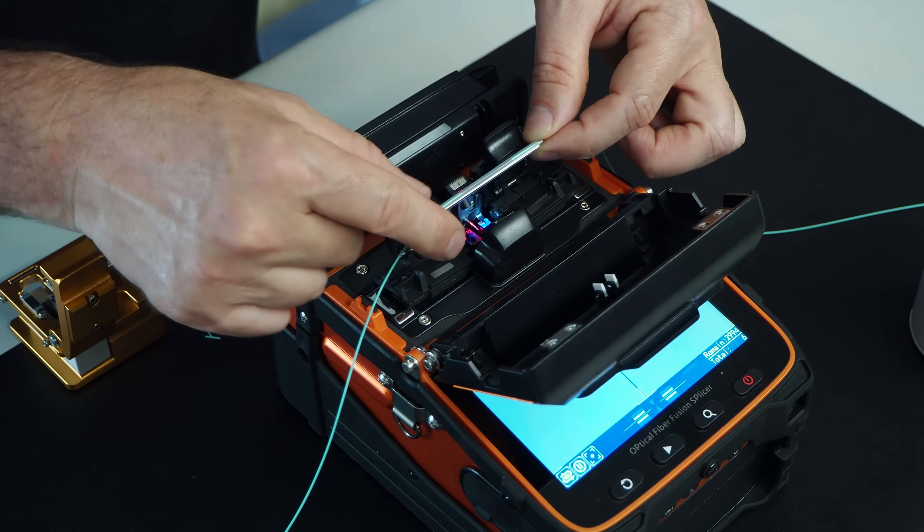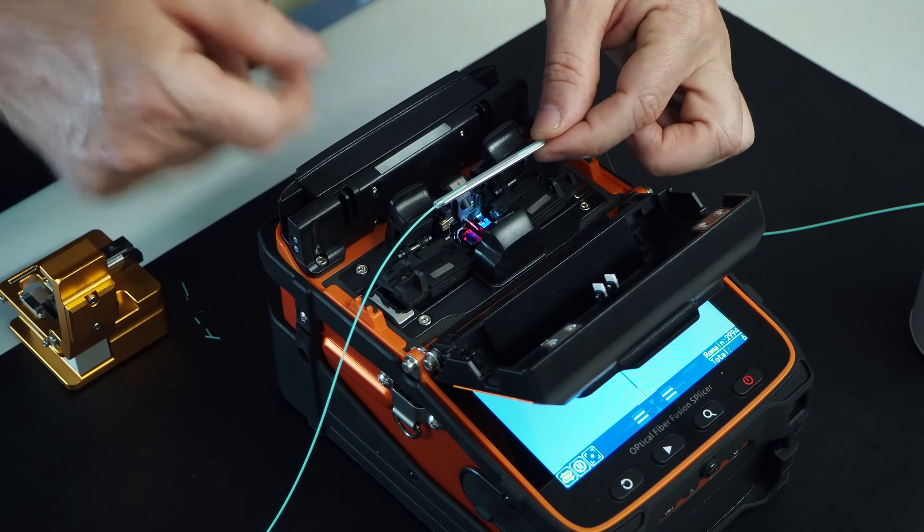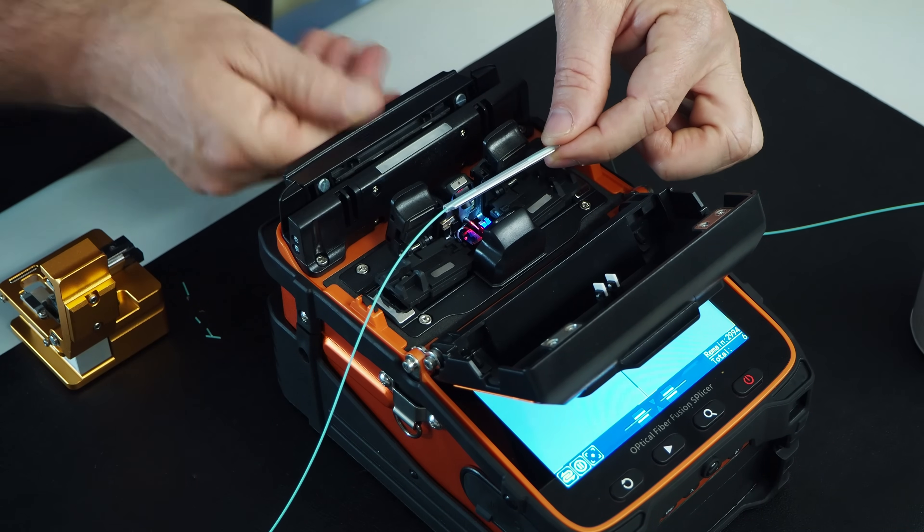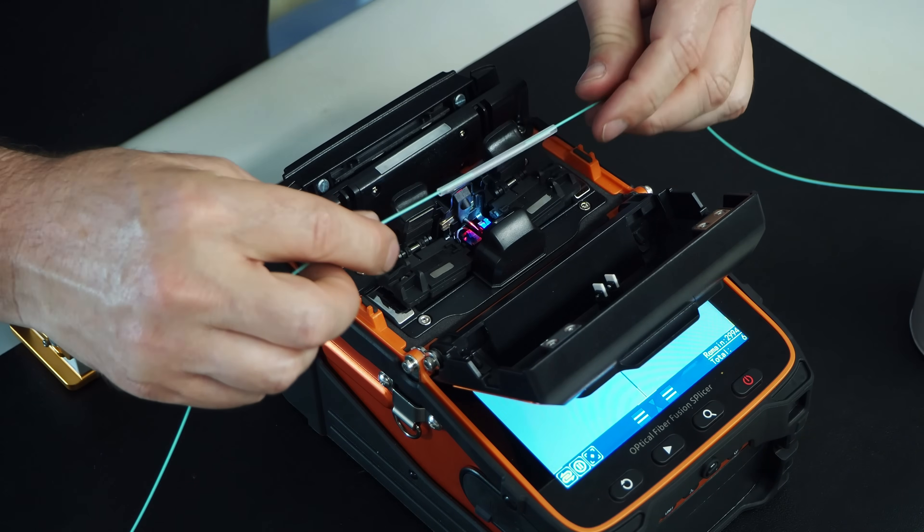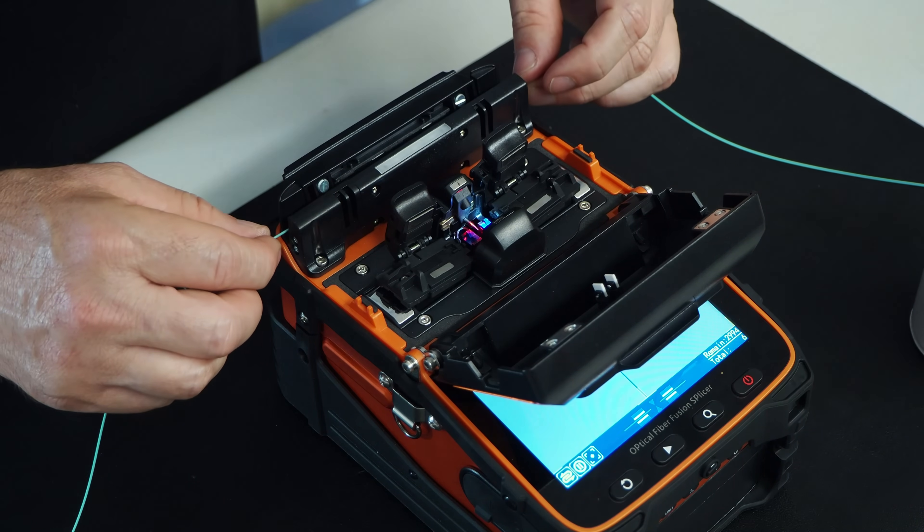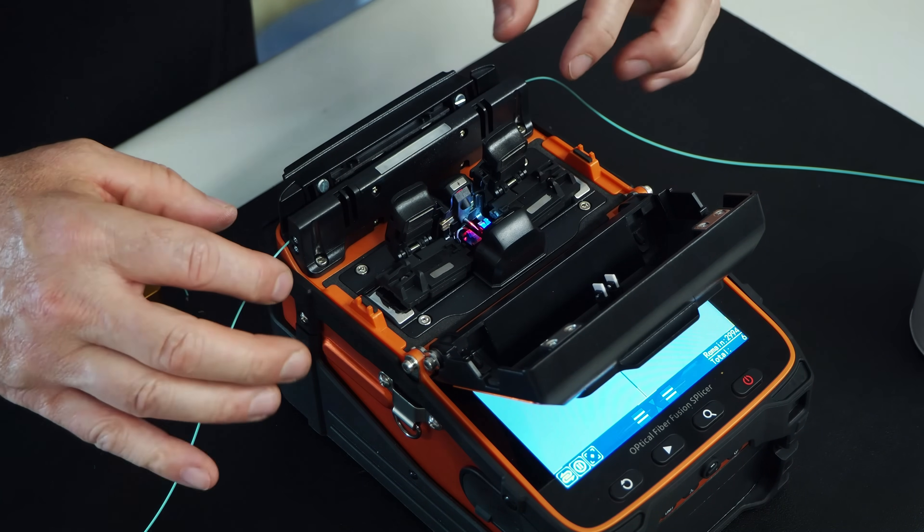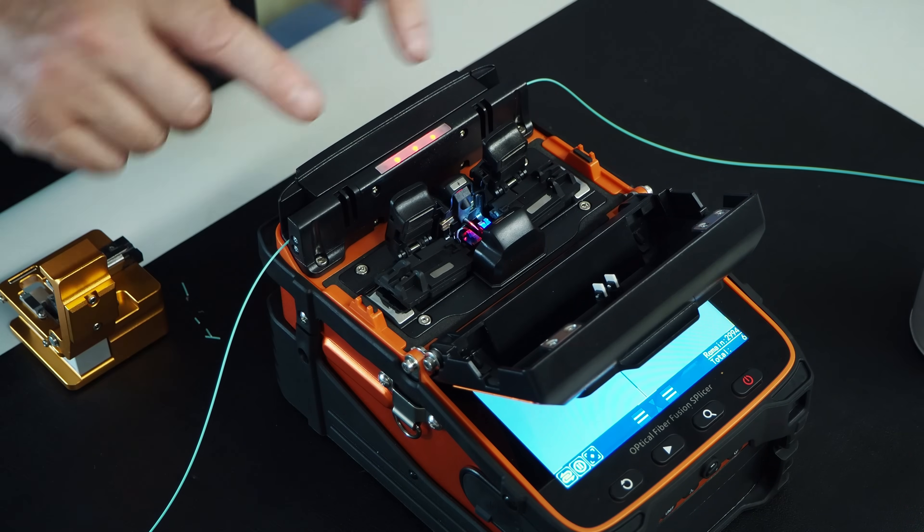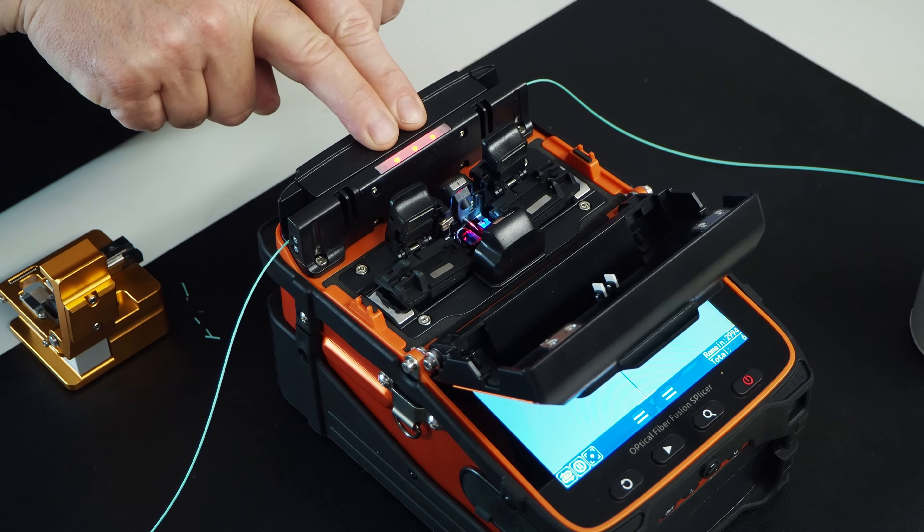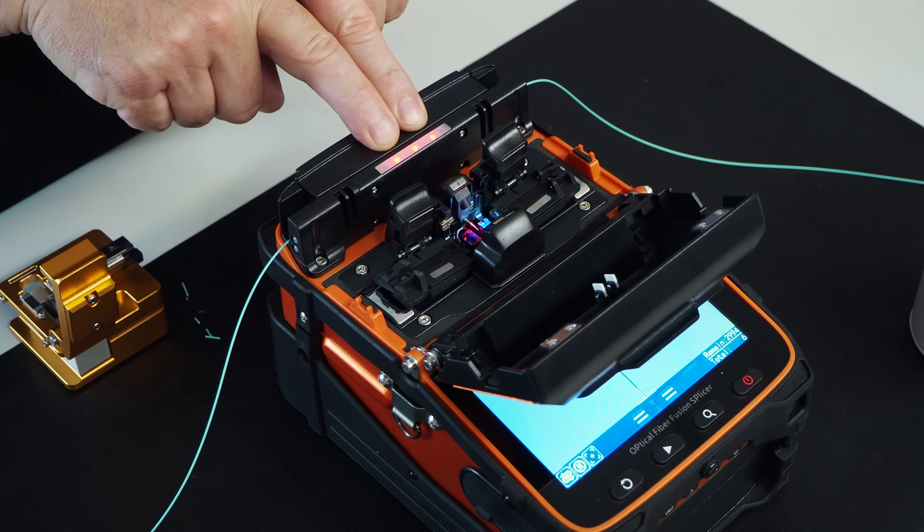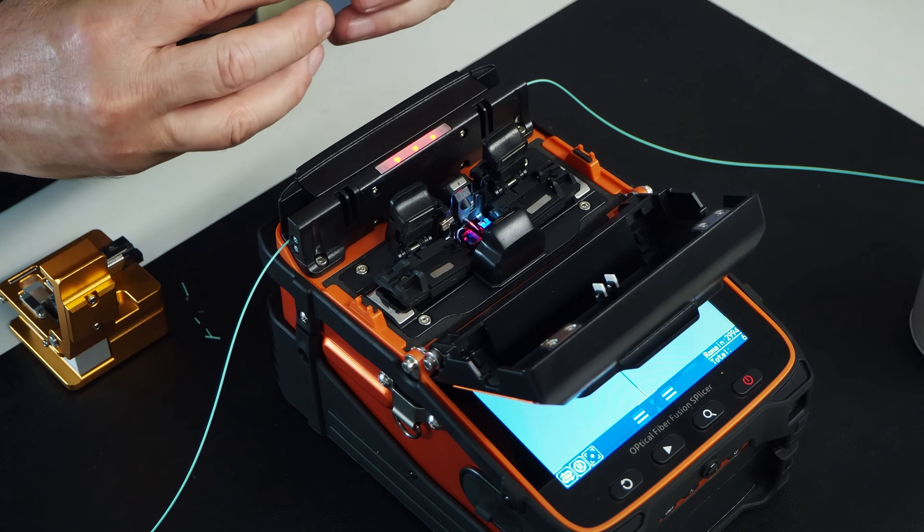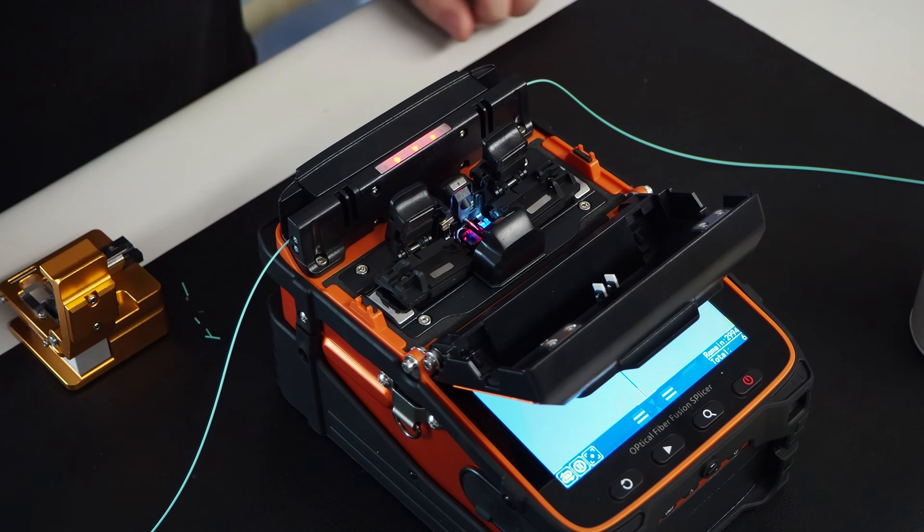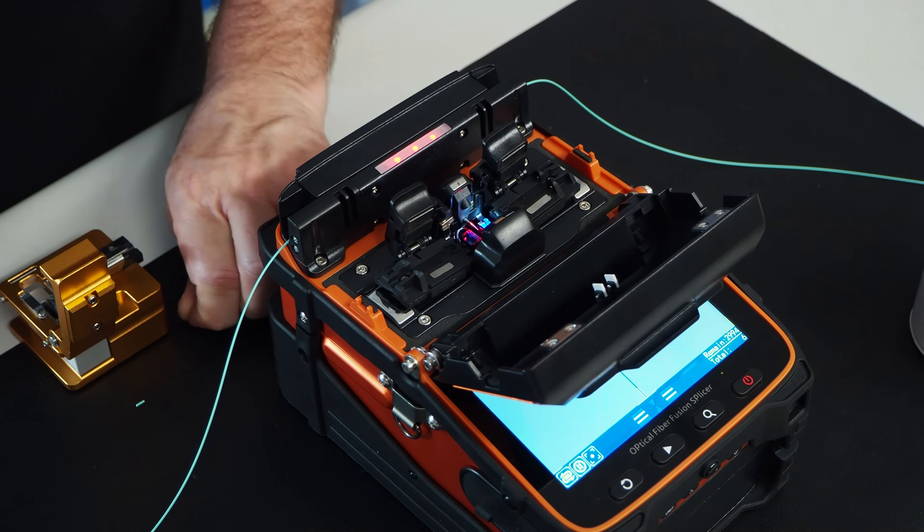You open up your oven, place it down inside the heater oven. Close. Notice that the red lights came on. That means it's turning on, it's heating up, and it's shrinking that protection sleeve down over our fiber fusion splice.